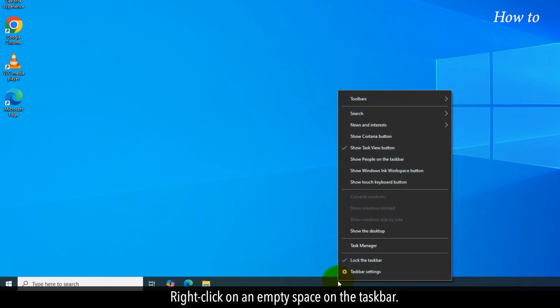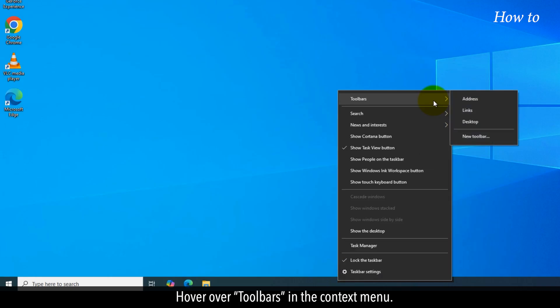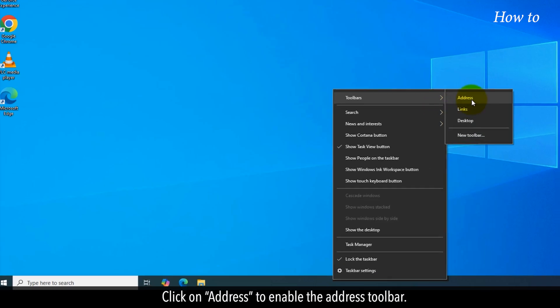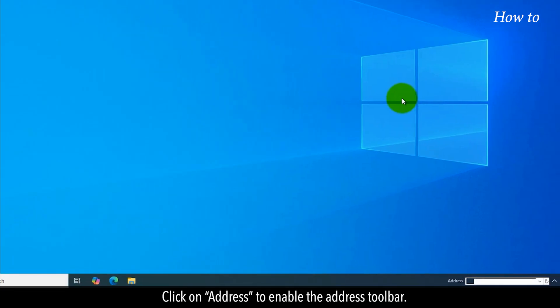Right-click on an empty space on the taskbar. Hover over Toolbars in the Context menu. Click on Address to enable the address toolbar.